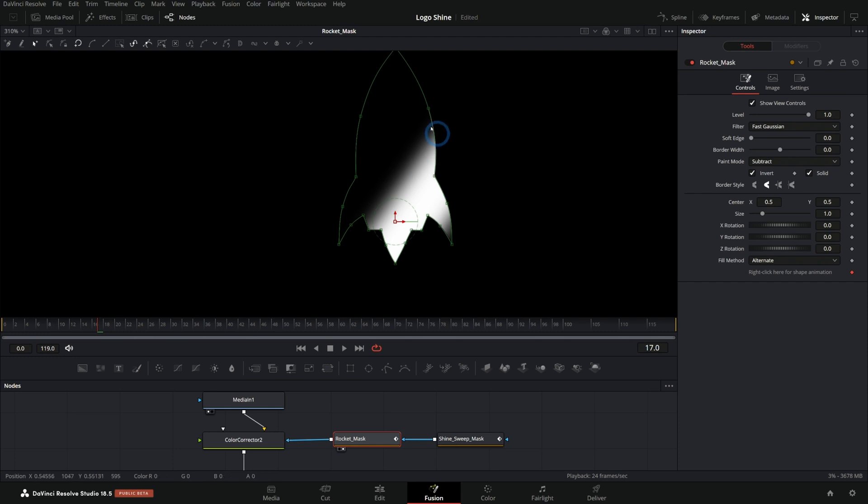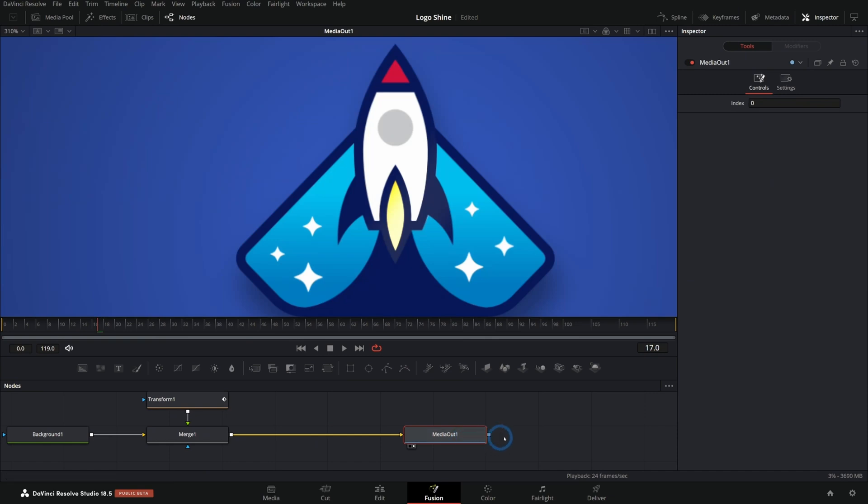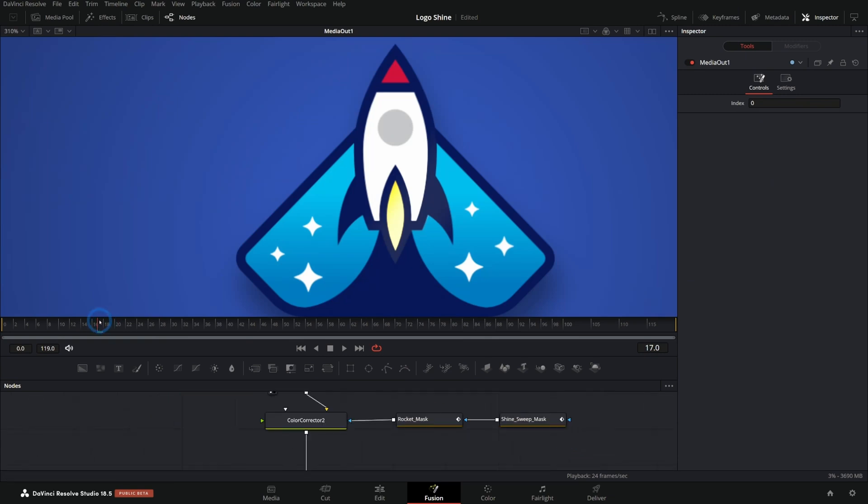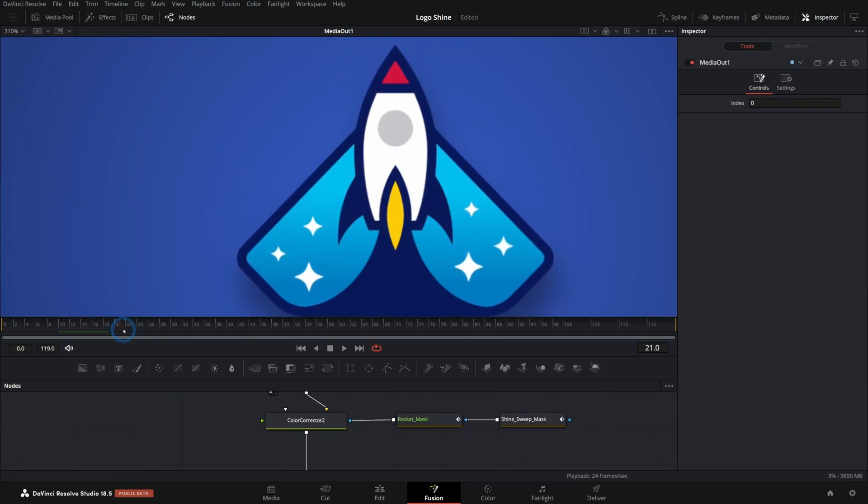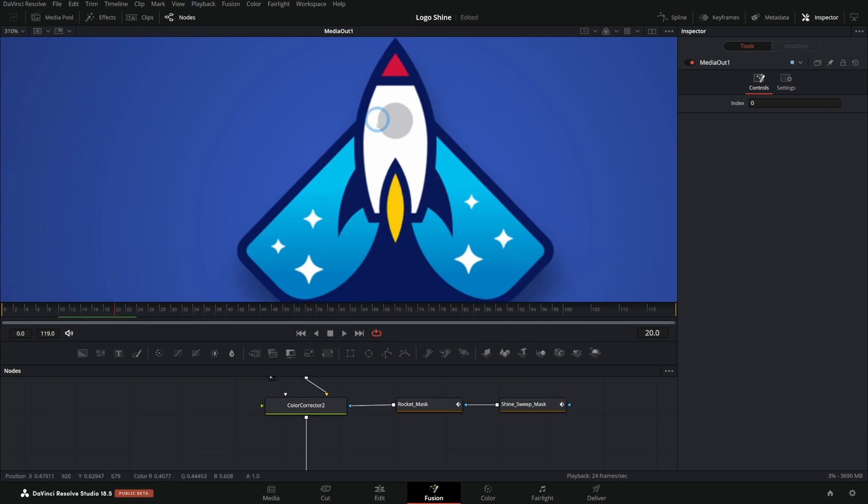So we can decide where we want this shine to be by adjusting how our masks interact with each other. So I'll bring up our media out again. And so now we just have this shine going across the rocket ship. Very cool. But let's have the shine go across the rocket ship and then across the background.